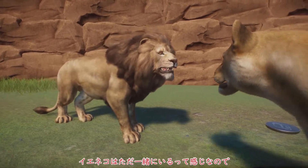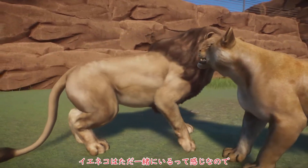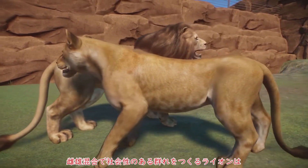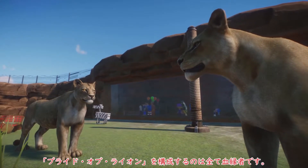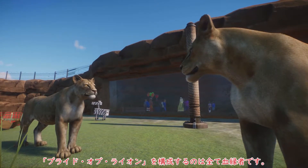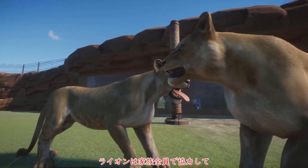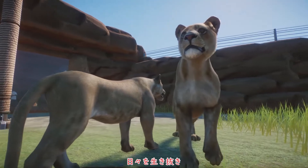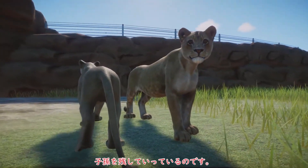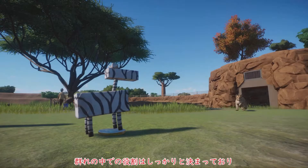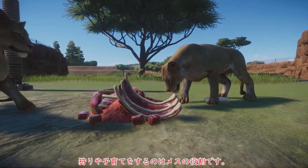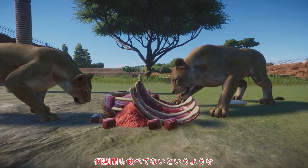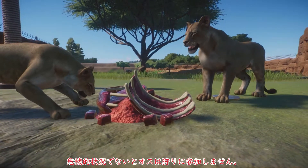一通り全展示場の紹介を終えたので、ライオンをじっくり観察して参りましょう。ライオンは、哺乳綱・食肉目・猫科・ライオン属に分類される、猫科で唯一大きな群れを作る動物です。チーターやイエネコも群れを作りますが、チーターの群れはオスのみの小規模なものであり、イエネコはただ一緒にいるという感じなので、雌雄混合で社会性のある群れを作るライオンは、群れを作る唯一の猫科動物と言っても過言ではないでしょう。このライオンの群れ、プライドオブライオンを構成するのは全て血縁者です。すなわちライオンは家族全員で協力して日々を生き抜き、子孫を残していっているのです。群れの中での役割はしっかりと決まっており、狩りや子育てをするのはメスの役割です。何週間も食べていないというような危機的状況でないとオスは狩りに参加しません。